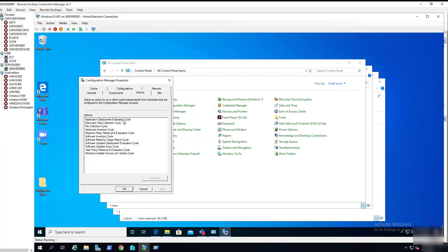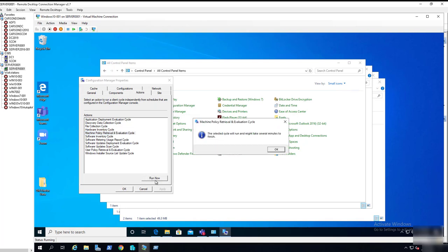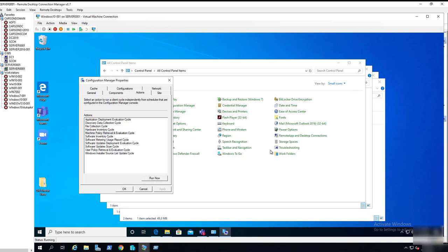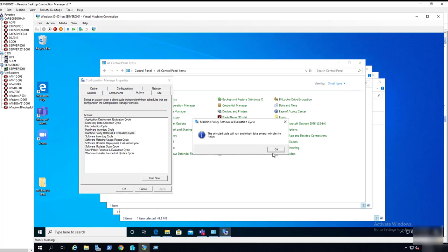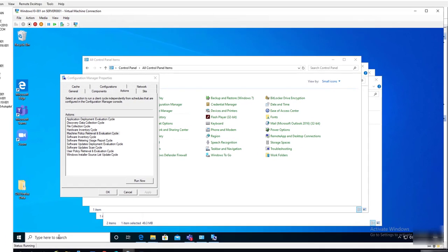I'm going to force the policy so it's going to check in for any new requests or new policy. Let's go to Software Center.